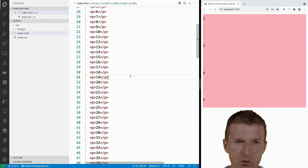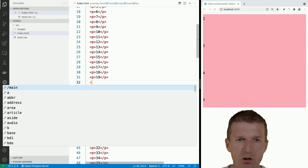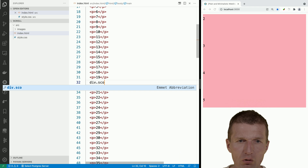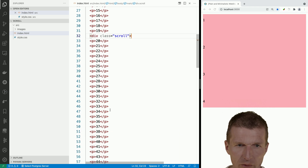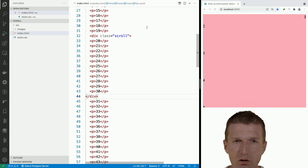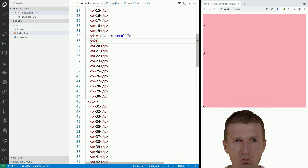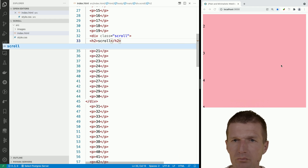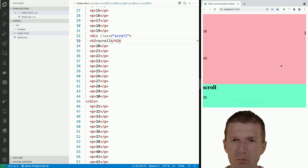I would like to start with element 20, so let's go div.scroll, and I will end with element number 30. To indicate the start of the thing, let's go with an h2 element with the text 'Scroll'. Now it starts with 20.